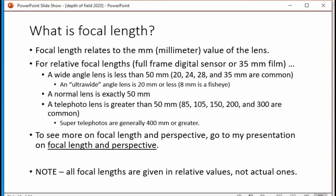Focal length and depth of field. What is focal length? It relates to the millimeter value of the lens, relative to a full-frame digital sensor or a 35mm film camera. A wide-angle lens is less than 50mm — examples include 20, 24, 28, and 35mm. An ultra-wide is usually 20mm or less, and 8mm is a fisheye. A normal lens is 50mm, giving a normal perspective. A telephoto lens is greater than 50mm — examples include 85, 105, 150, 200, and 300mm. A super telephoto is generally over 400mm. All focal lengths given are relative, not actual.